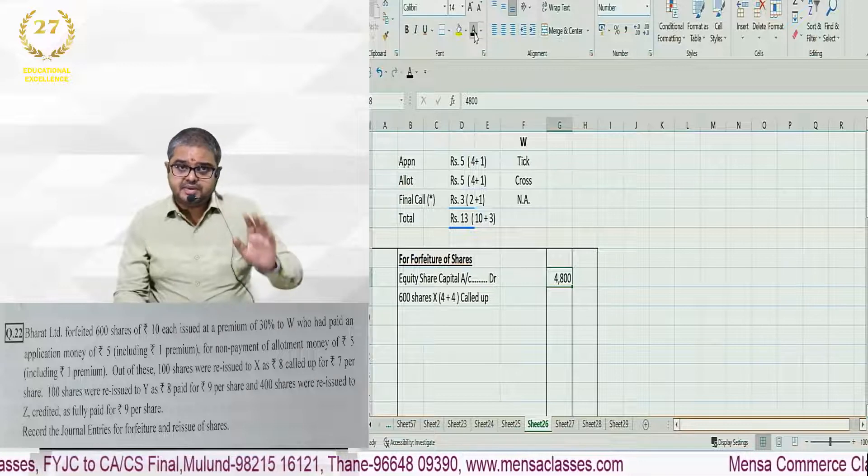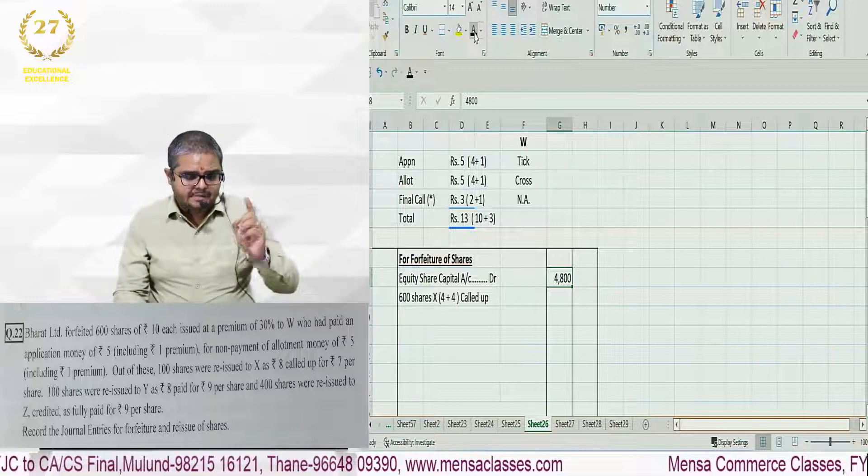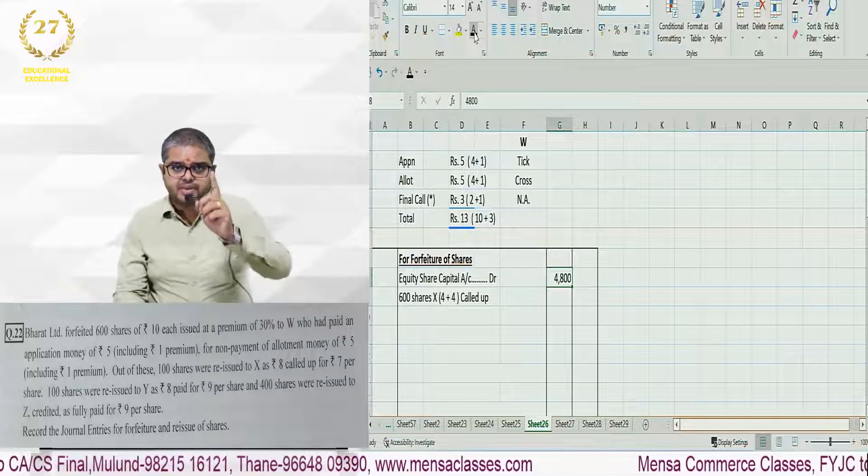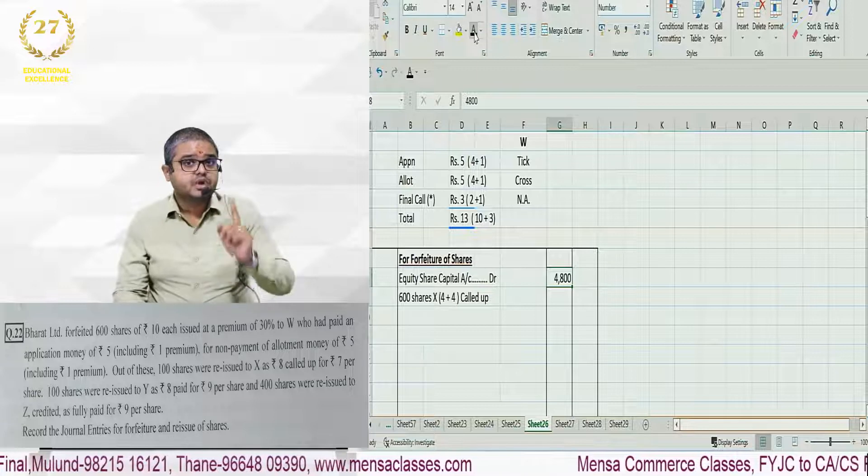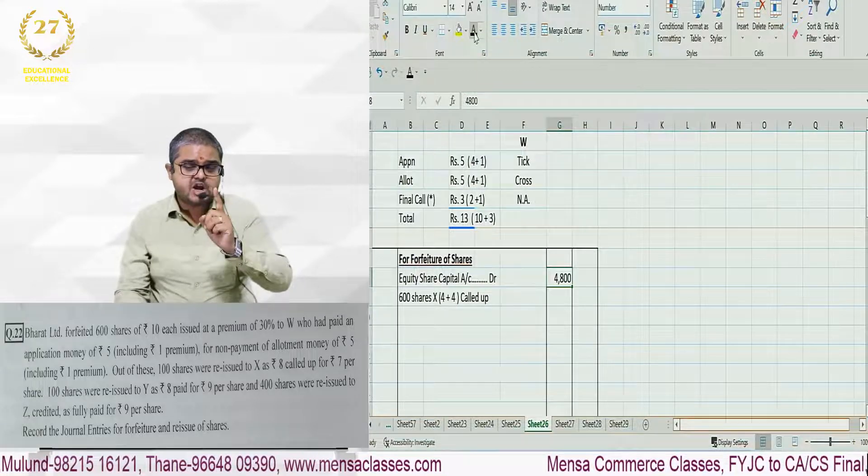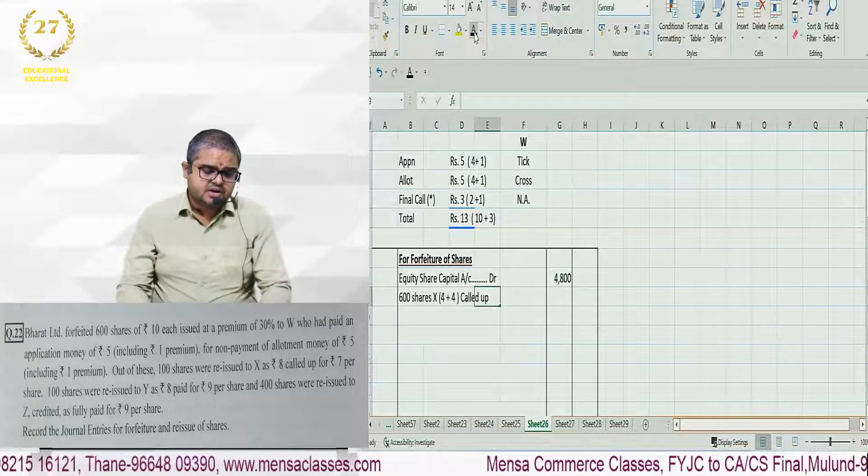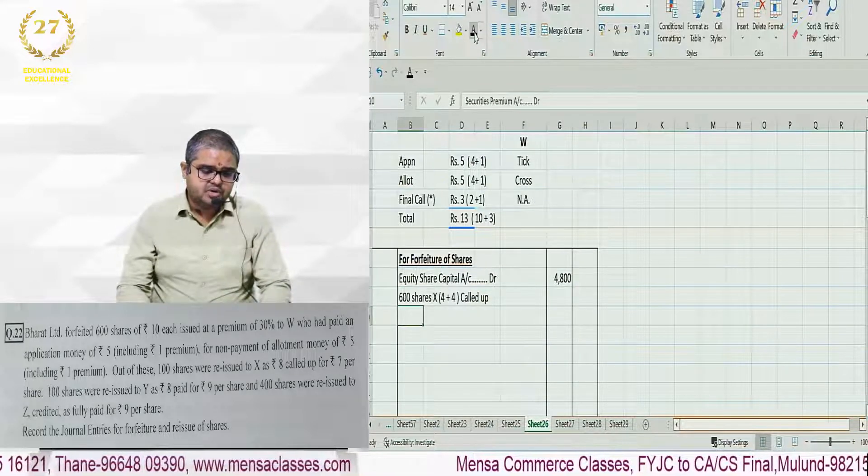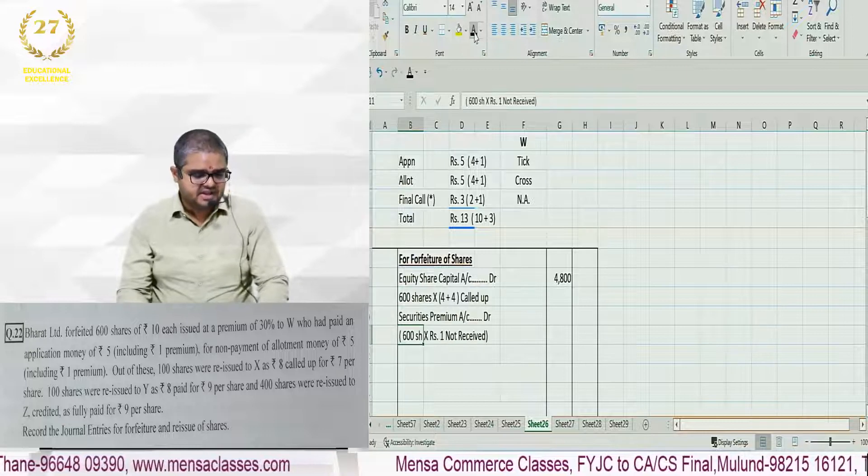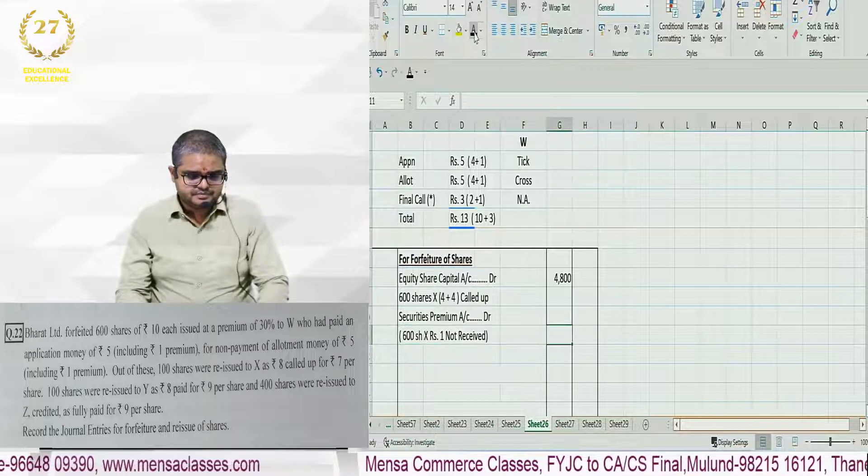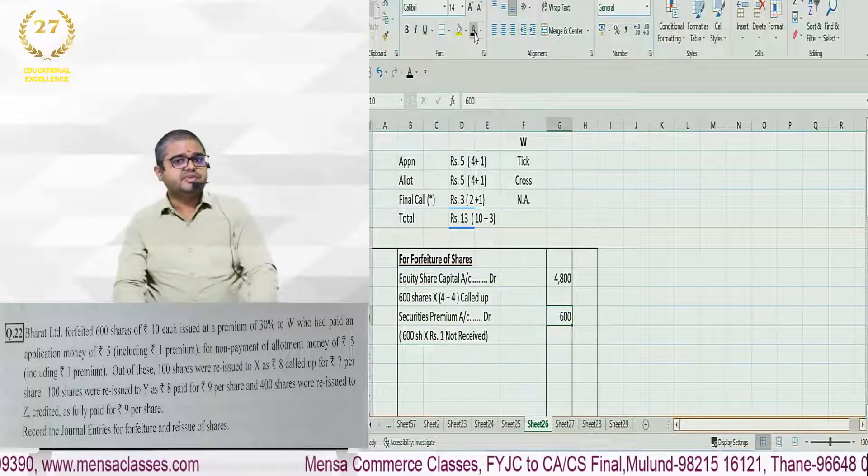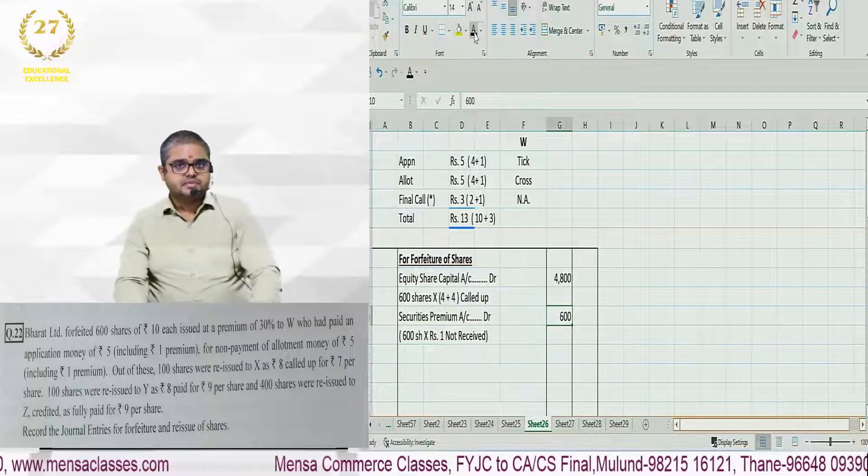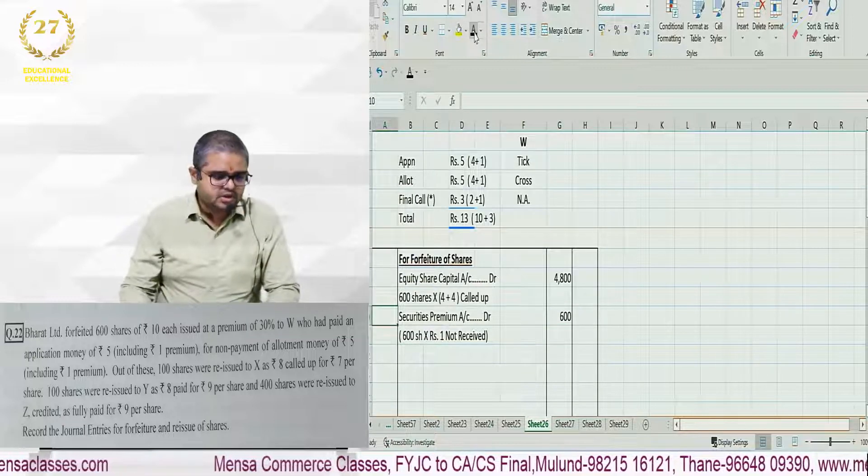Shares were issued at premium. Application had 1 rupee premium which he paid. Allotment had 1 rupee premium which he did not pay. For this we will debit securities premium with 1 rupee that is not received. Clear?